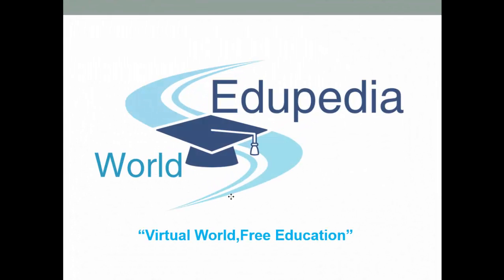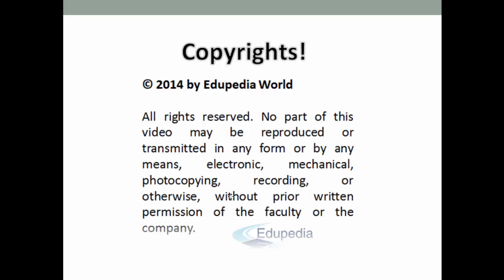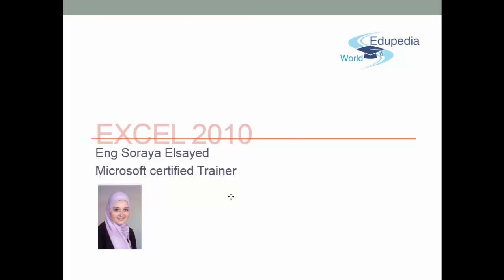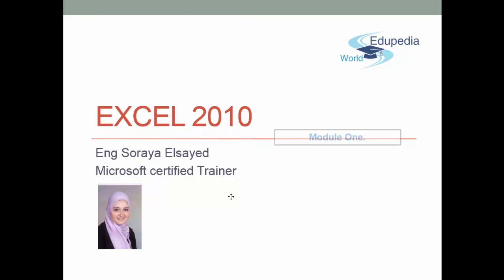Welcome to Edupedia World videos, virtual world, free education. My name is Zoraia Syed, Microsoft Certified Trainer.